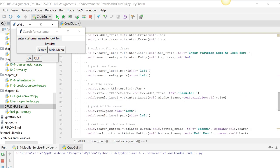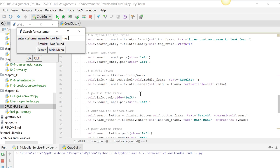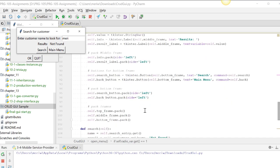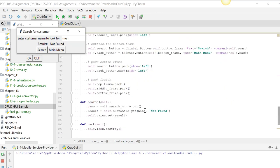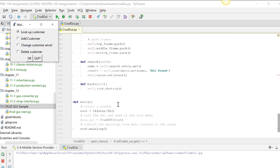Our middle frame is where we'll display our results. And this is important. We're using the text variable to self value. So when we change the value of this, when we actually type in something and look for it, that's how we're going to change that variable. So we have to pack those. And when we do the search, if we get the name, it will respond with that. Otherwise, we get not found. And we set do self value dot set to result, which is our variable here. Back will destroy it and take us back to the main menu.